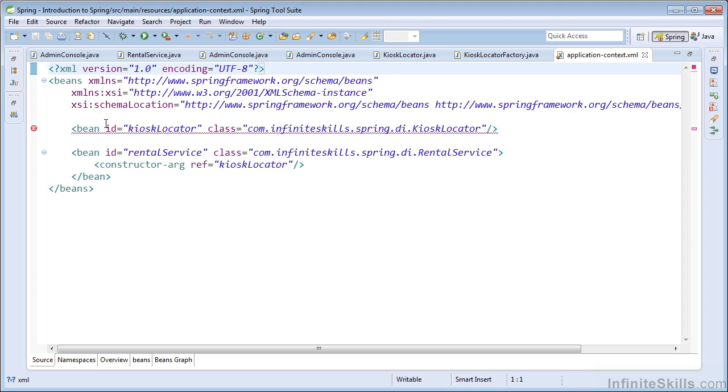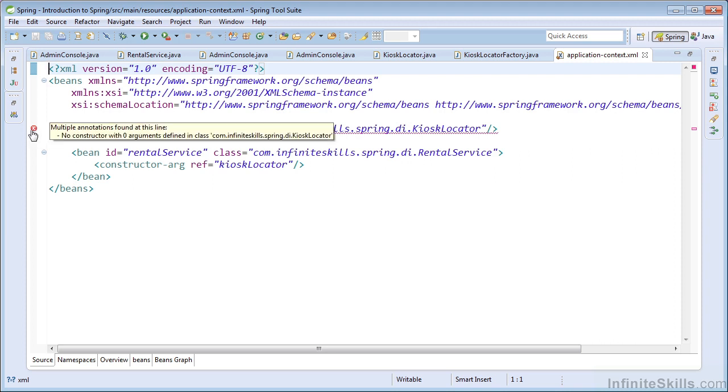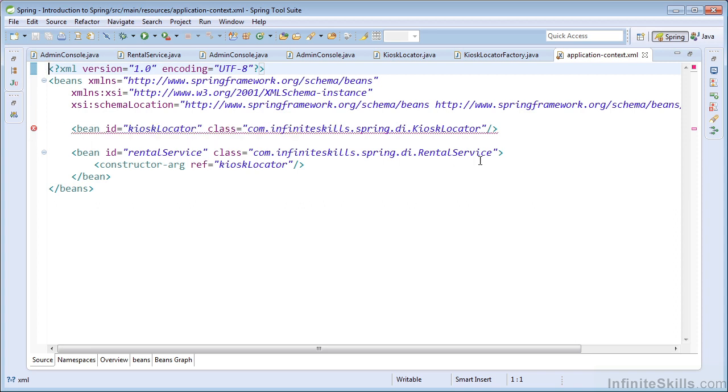Let's see what that says. And it tells us that no constructor with zero arguments defined in class kiosk locator. So that's just saying you haven't provided this argument that's required for the constructor of the kiosk locator.